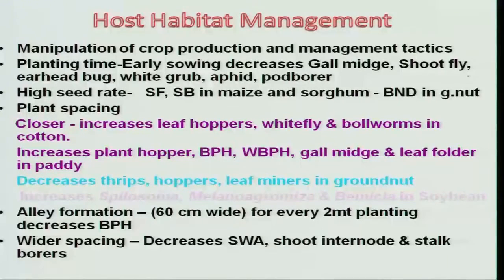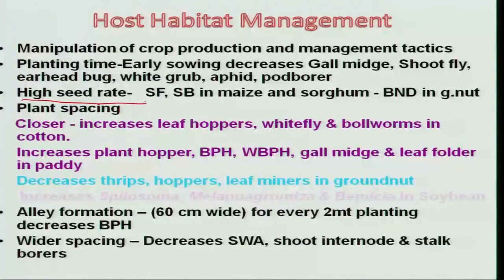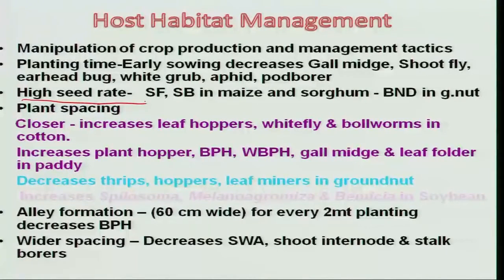Moving on to other aspects — high seed rate. In crops like sorghum and maize, we normally get around 15 to 20 percent incidence. For example, with sorghum shoot fly, we get around 10 to 15 percent incidence. In crops where seed is not a costly affair, by increasing the seed rate by 10 to 15 percent, we can maintain the same yield level. The plant population will compensate for the yield losses due to dead heart in the case of sorghum.